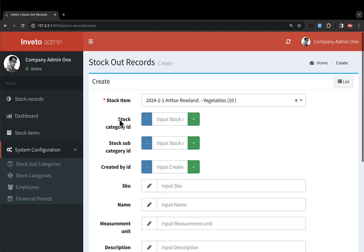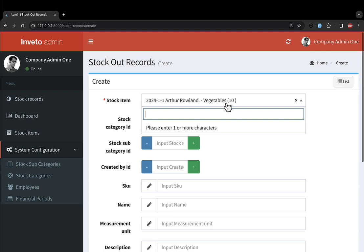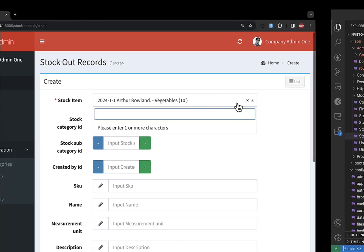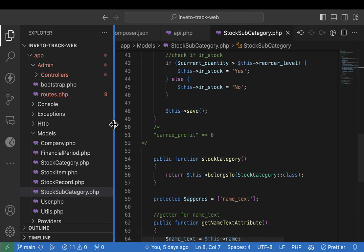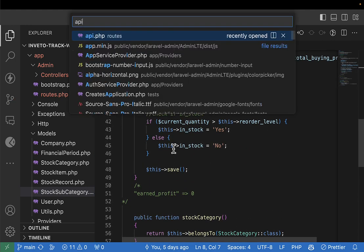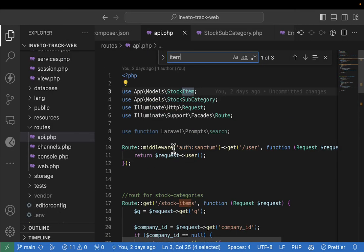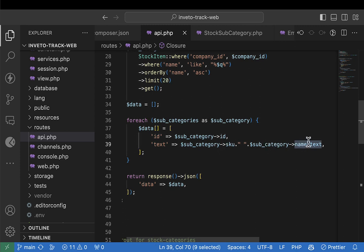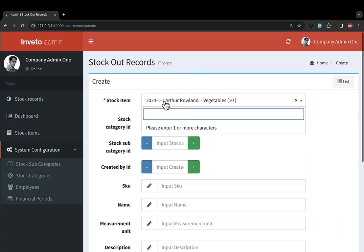Right now we're going to proceed from here — we are showing vegetables and the current value of vegetables but we're not showing whether they're kilograms or some other unit. Let's go ahead and display the measuring unit. I'll zoom my screen, come into our API, and go to the endpoint of stock items. You can see we are sending back the name text but in the name text we're not displaying the measuring unit — we're sending back the store category, SKU, and the stock category.